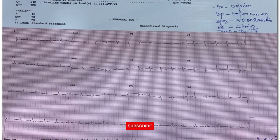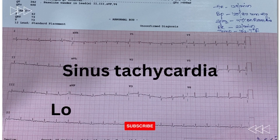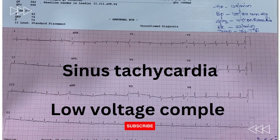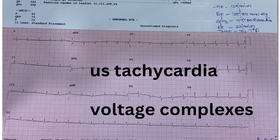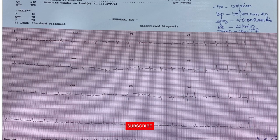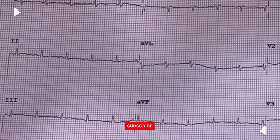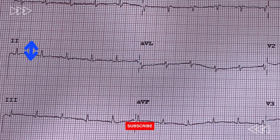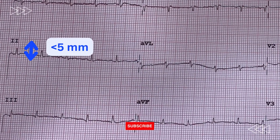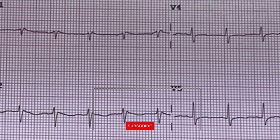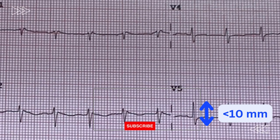This electrocardiogram shows sinus tachycardia with low voltage complexes in both limb and chest leads. The QRS is said to be low voltage when the amplitudes of all the QRS complexes in the limb leads are less than 5 mm, and the amplitudes of all the QRS complexes in the precordial leads are less than 10 mm.